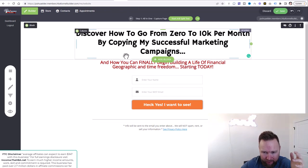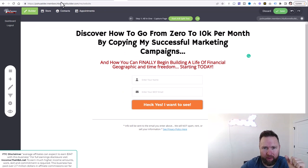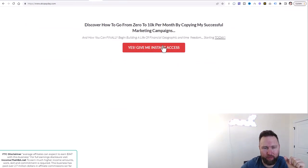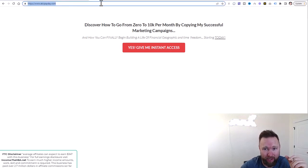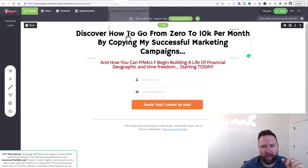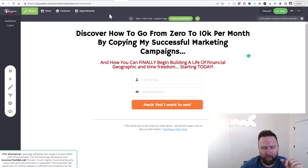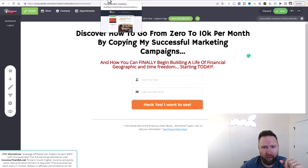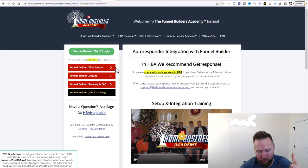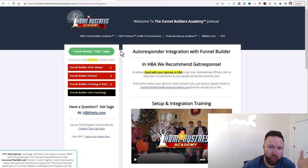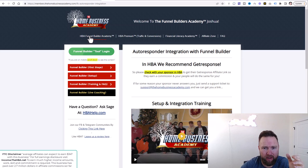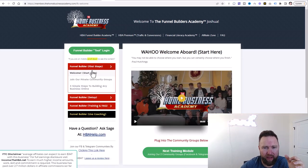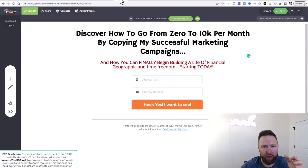We're going to leverage the HBA tool to set up our capture page. This took me literally about 15 seconds to create. You can model my capture page — it'll be in the description below, or go to abcpayday.com. You can copy and paste everything over into their builder. So step one is to have the Home Business Academy. Step two is to go to HBA Funnel Builder Academy and log into the funnel builder.